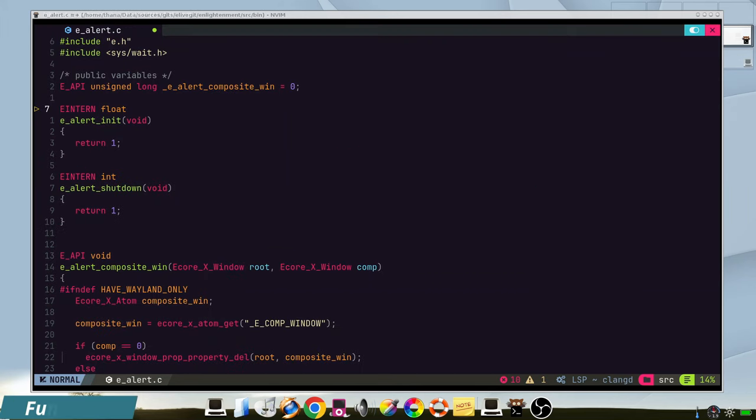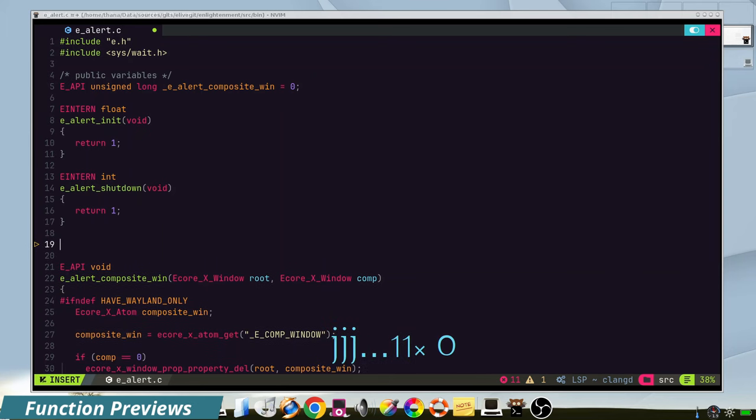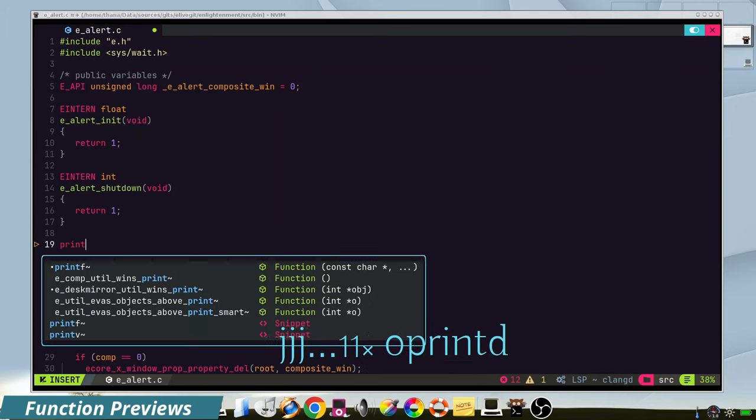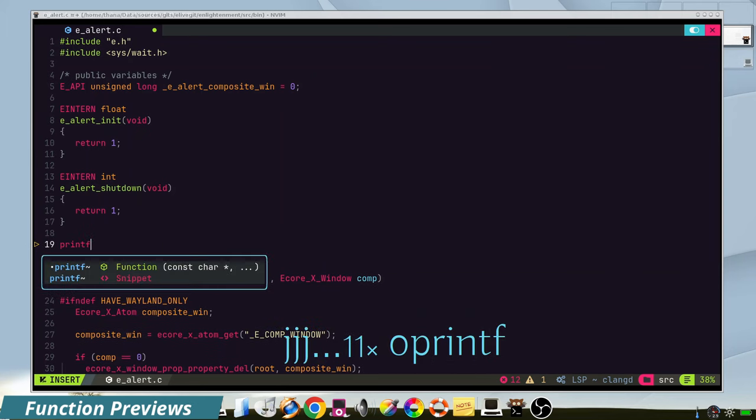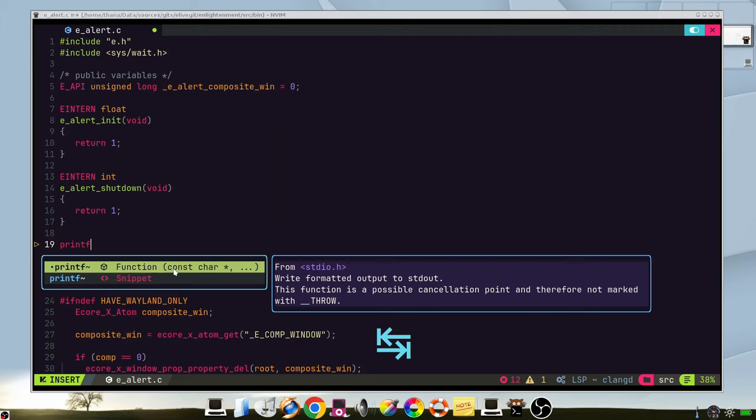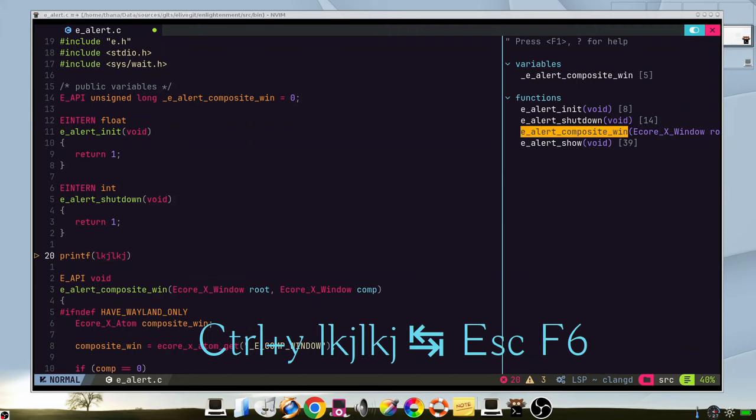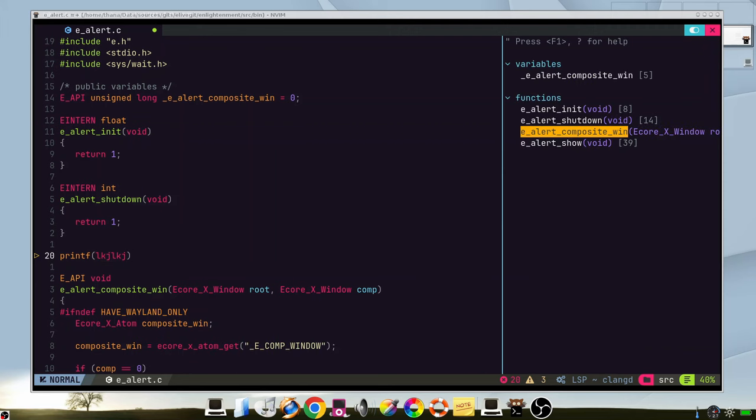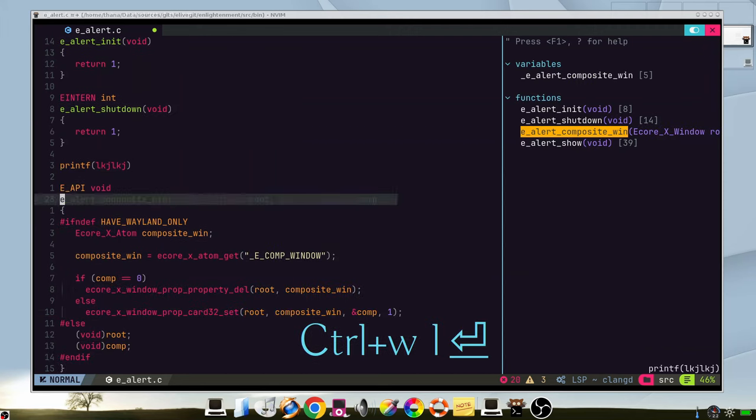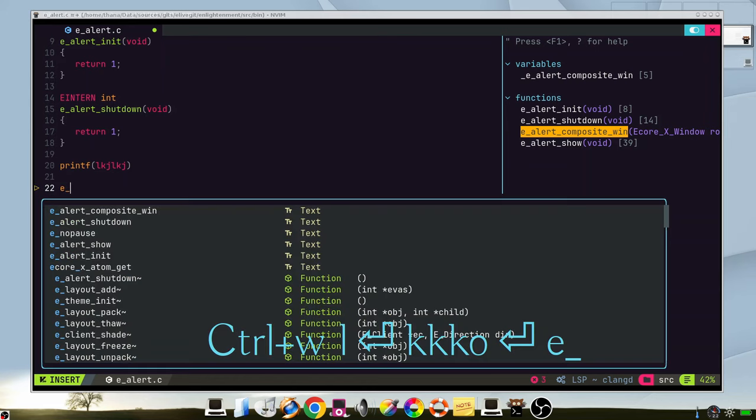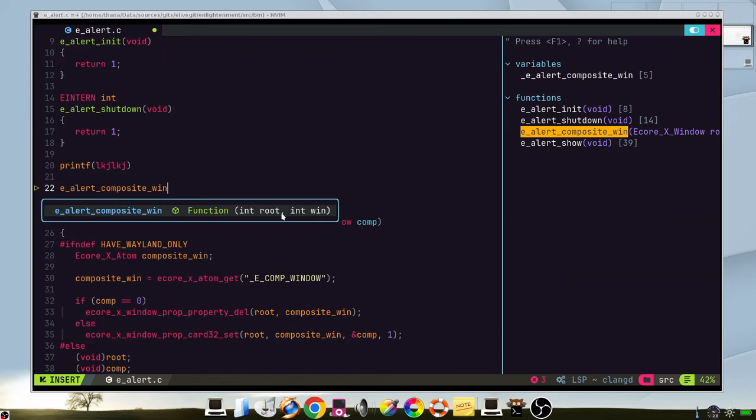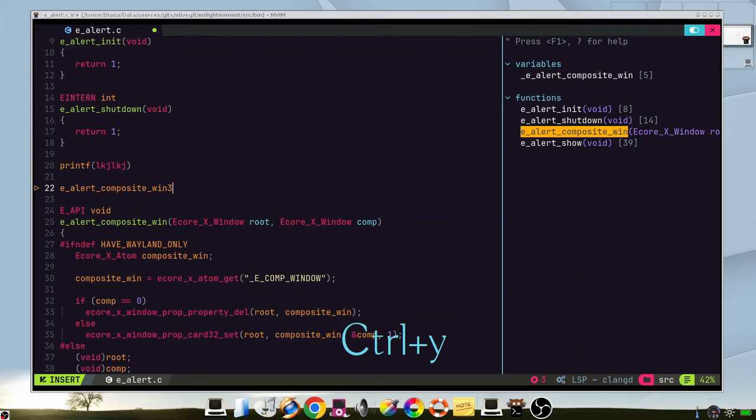When you are writing your code, you can have previews of the functions. If you press printf, you can see the definition of the functions here, but it also includes a snippet. So if we press ctrl y to accept it, we can go around the values. It works also with internal functions. For example, this one, we can type it and we have the preview of the function here, and the snippet is automatically generated.